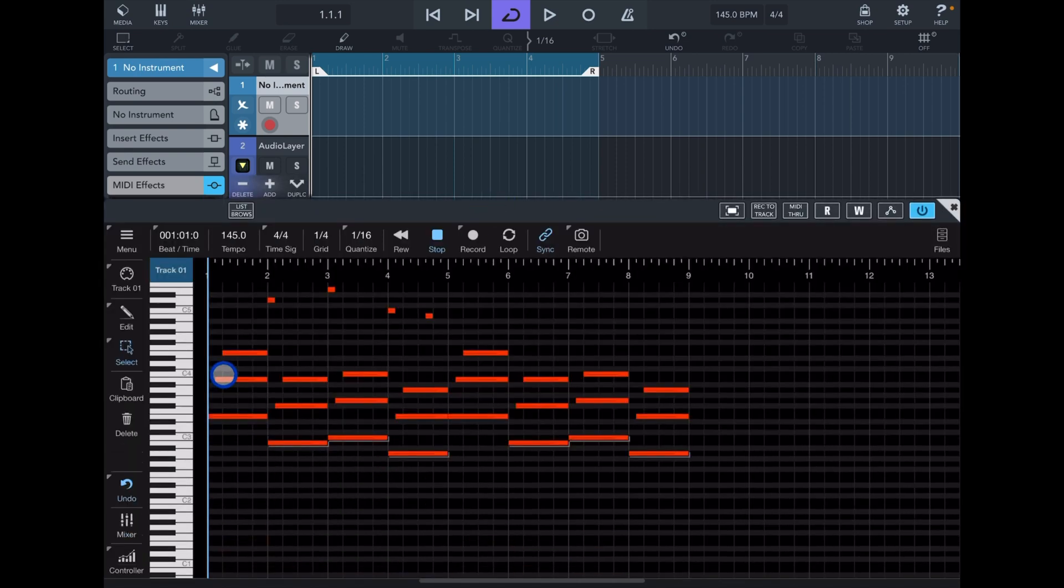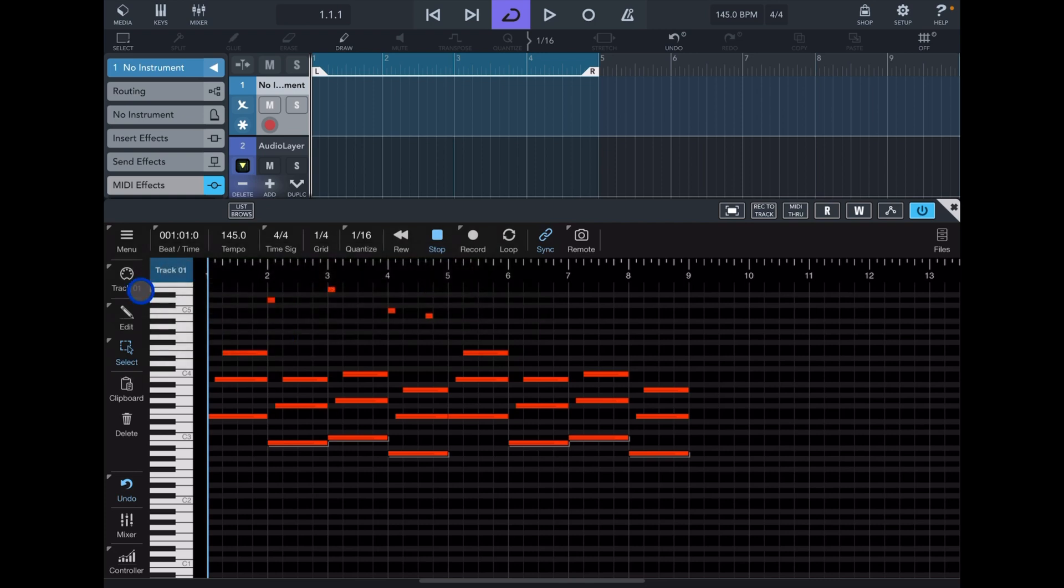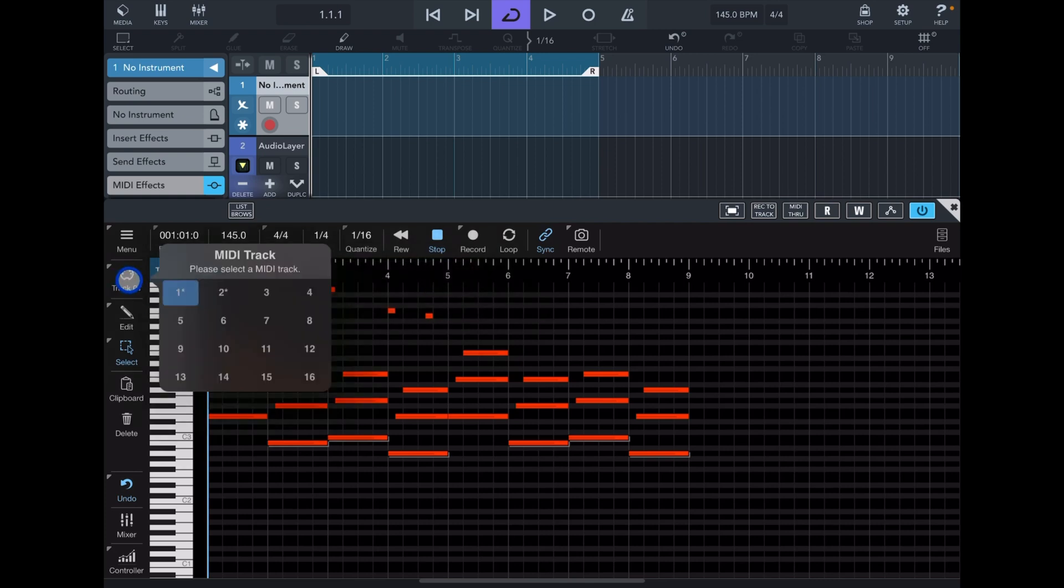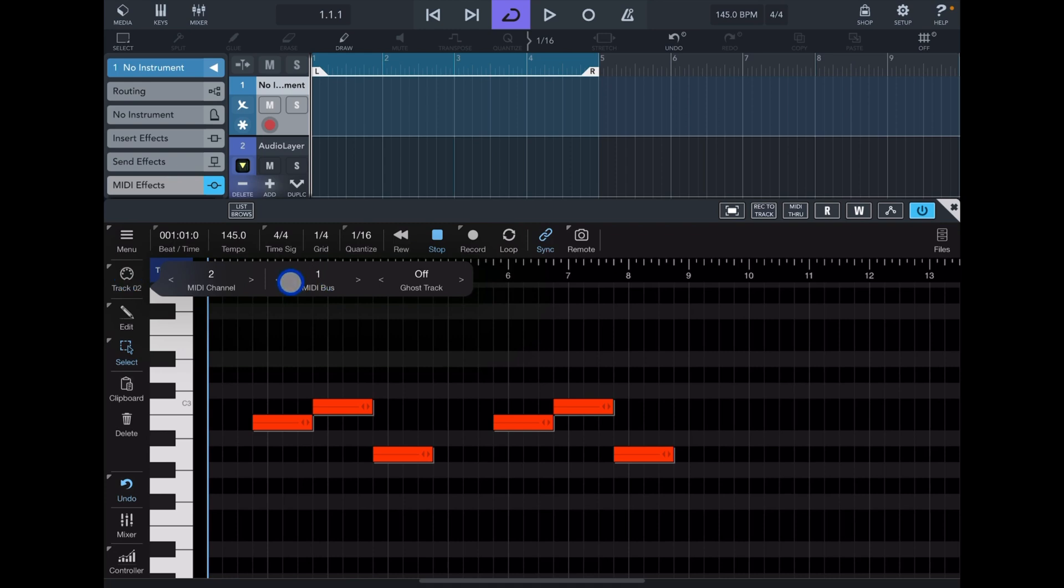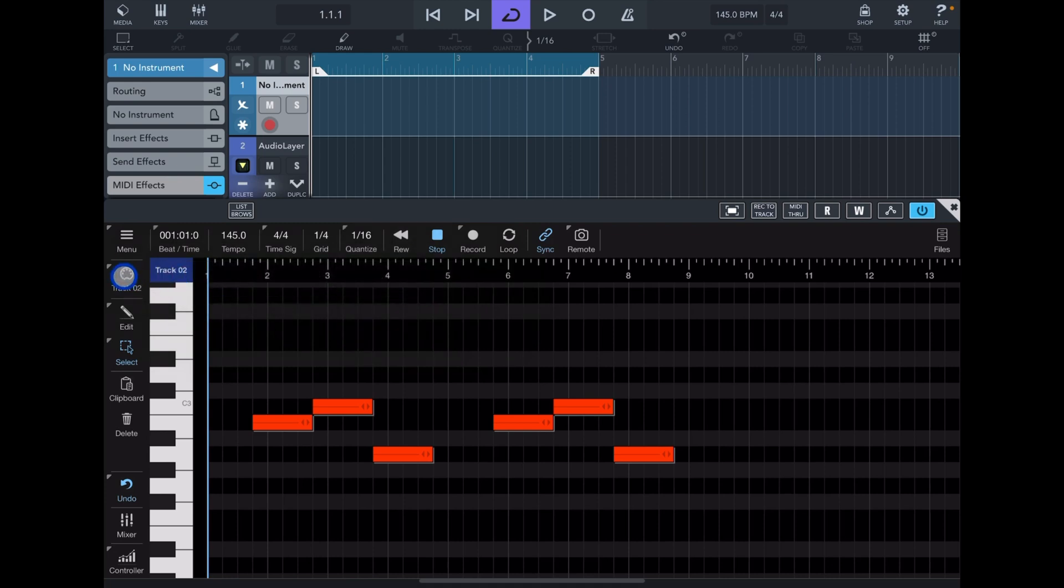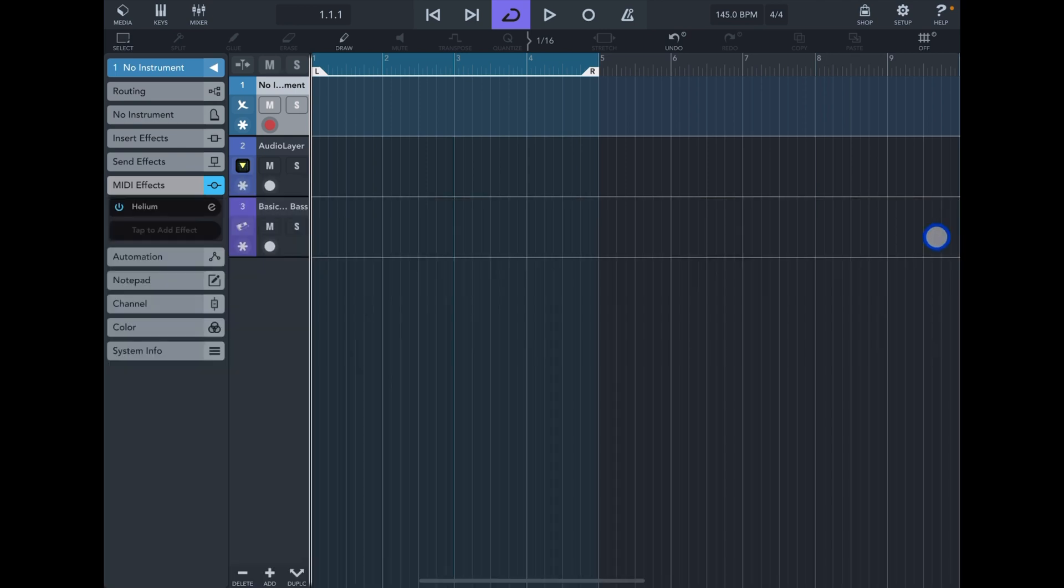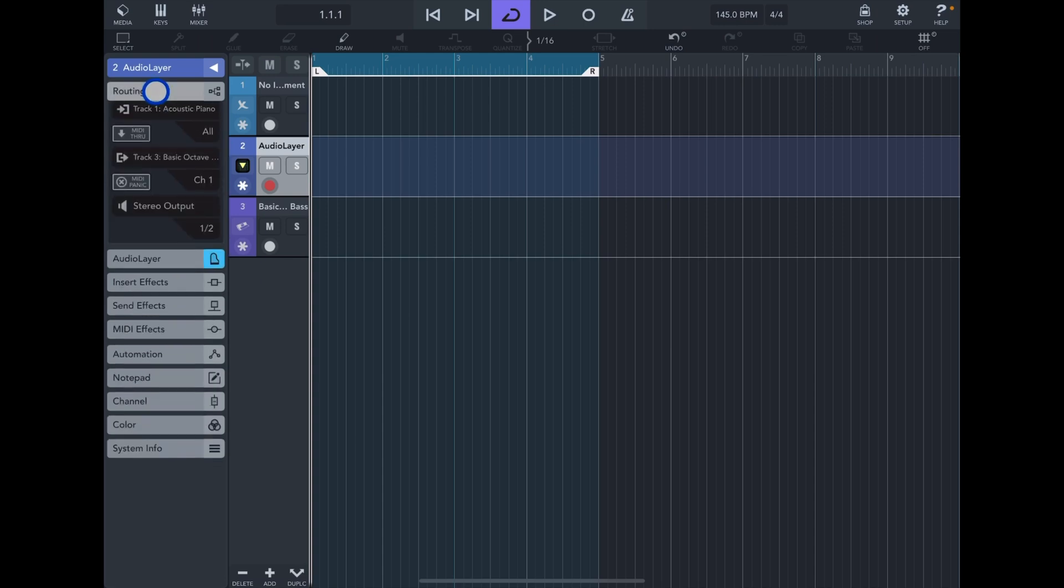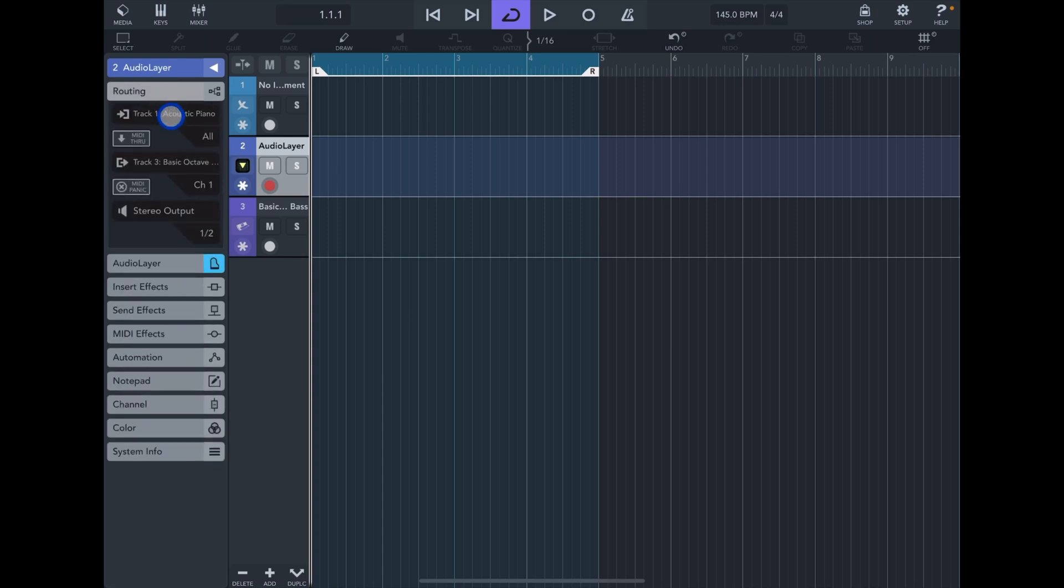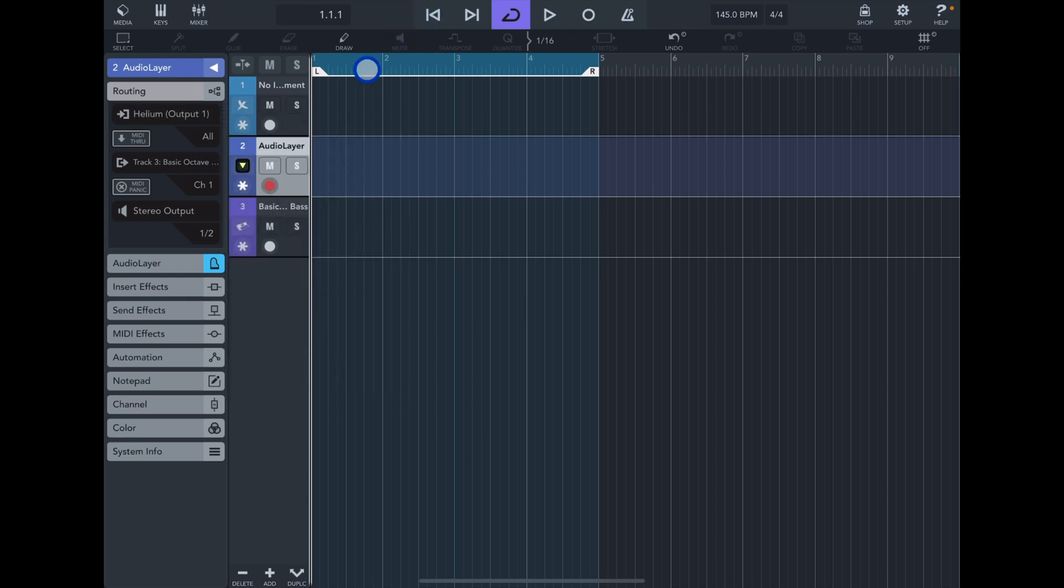In Helium we go to track number one and long tap on track number one, set the MIDI bus to one using the left and right arrows. MIDI bus number one. Click and then go to track number two. Same thing: you long tap on track number two, set the MIDI bus to two. Now what we can do is go into Audio Layer, turn Fugue Machine off a second, and then go to routing input and choose Helium output one. So now this is going to get MIDI from Helium.